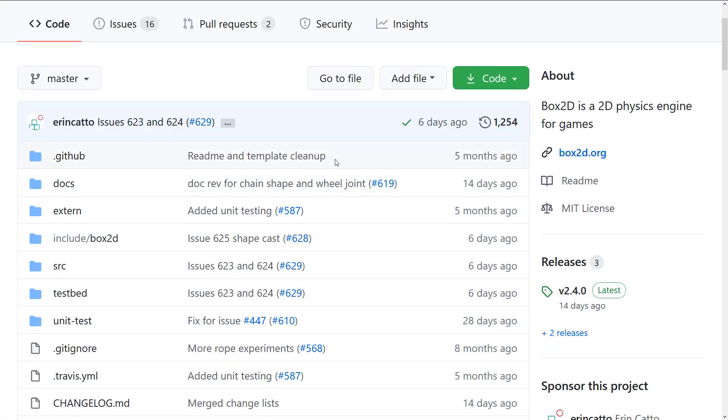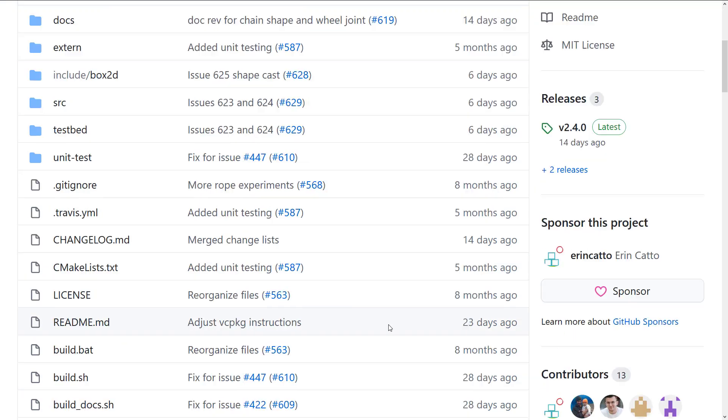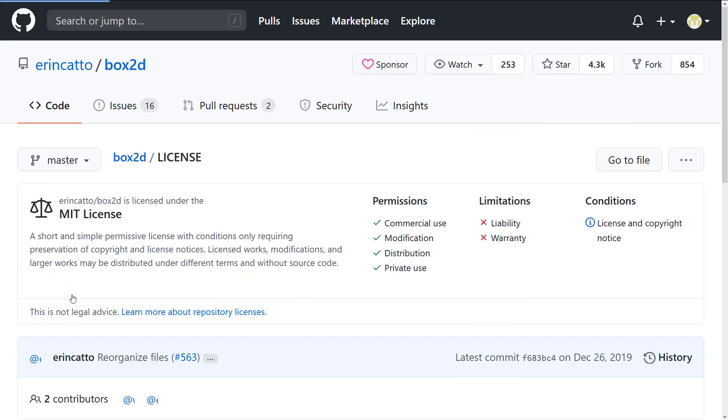So you can find it over on GitHub. Now one of the interesting things about the most recent release, the 2.4.0 release that happened two weeks ago as of today, is they changed the source code license.